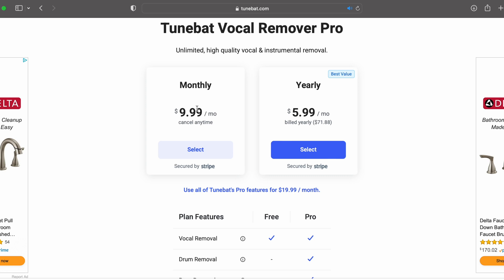However, with the pro version you're able to get much more — bass, drums — you're able to separate the track further. The monthly payment is $9.99 for the pro version. By the end of the video I'm going to play all the tracks from the different apps so we can hear which one actually sounds better.